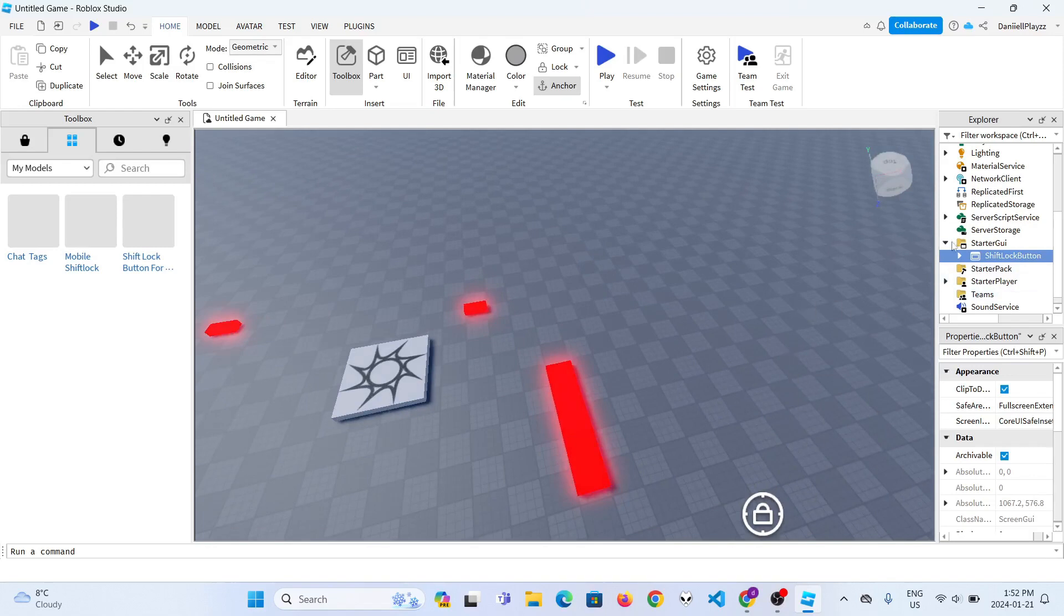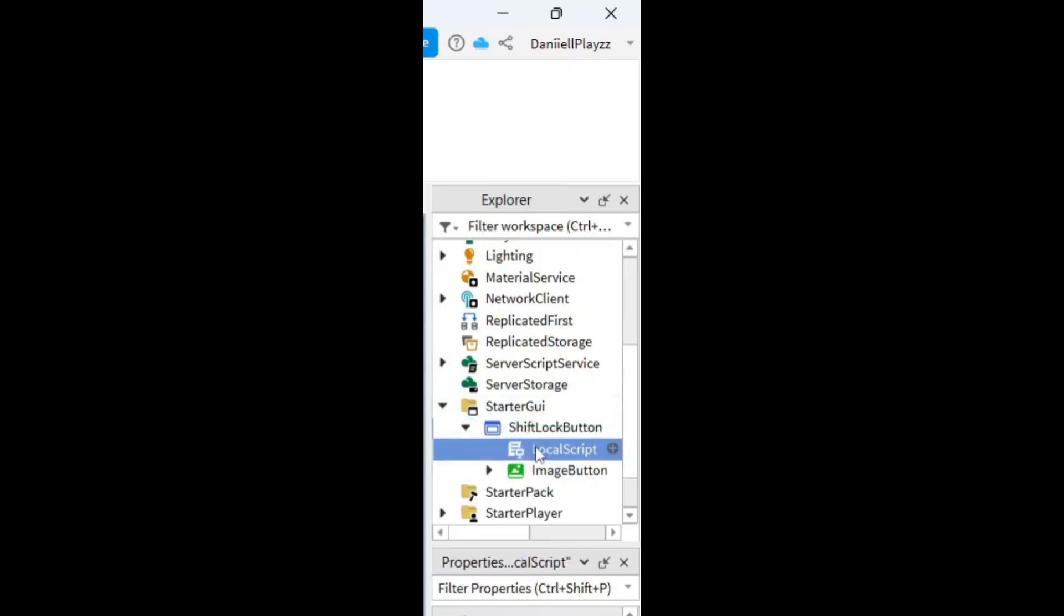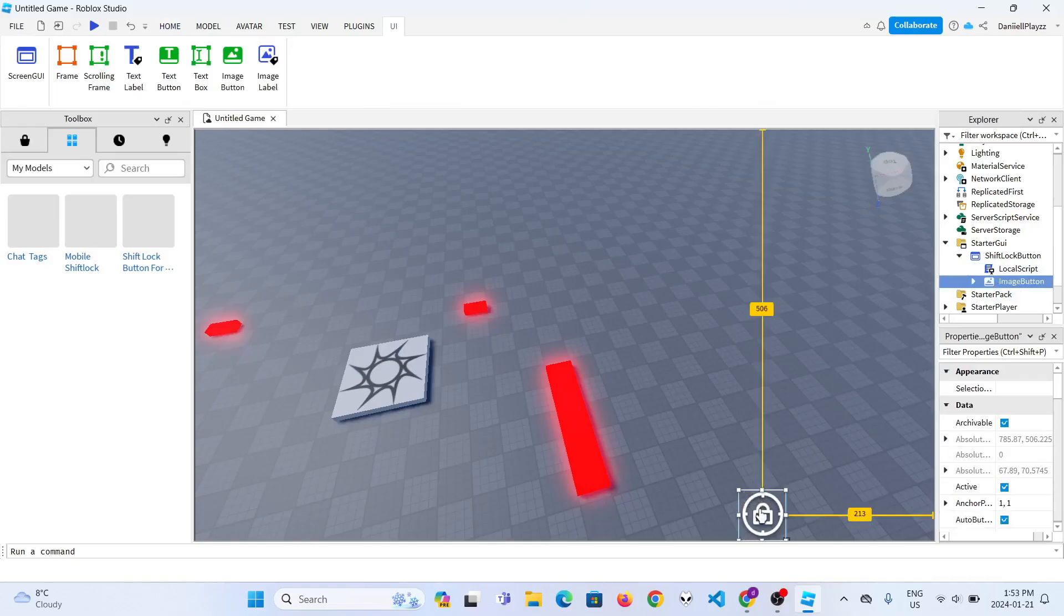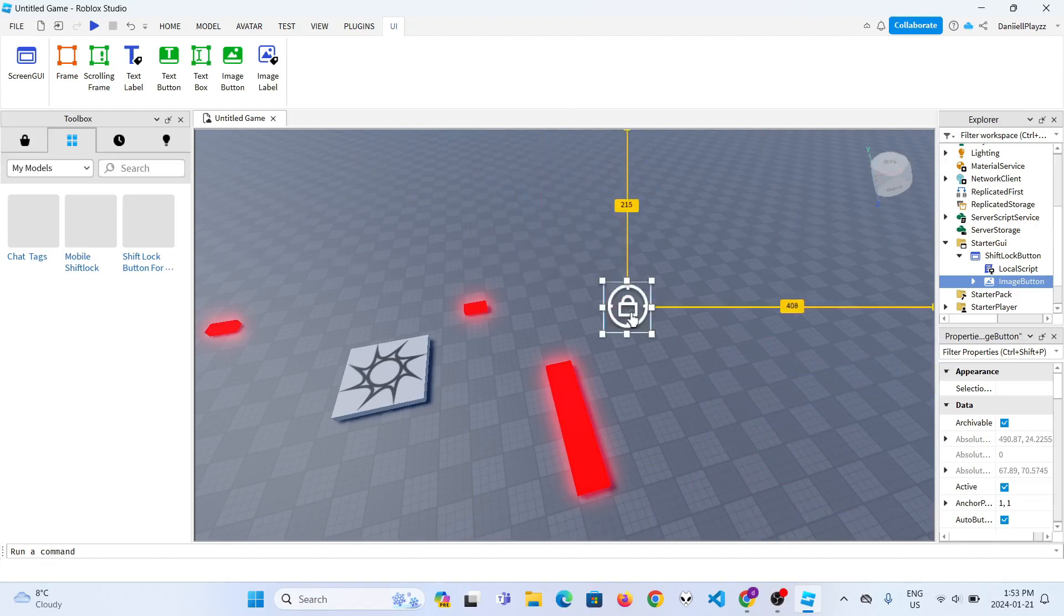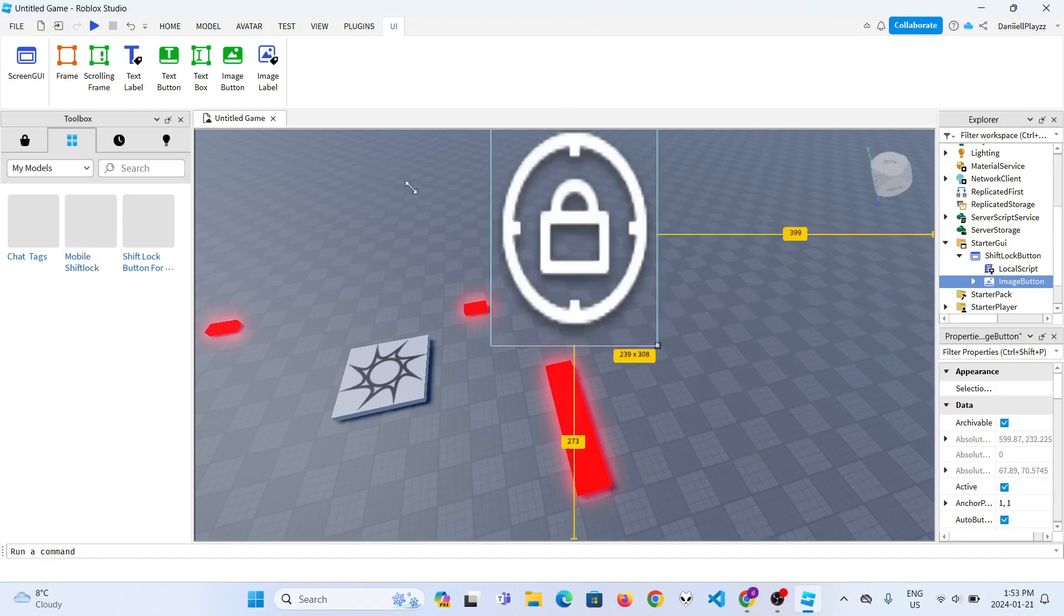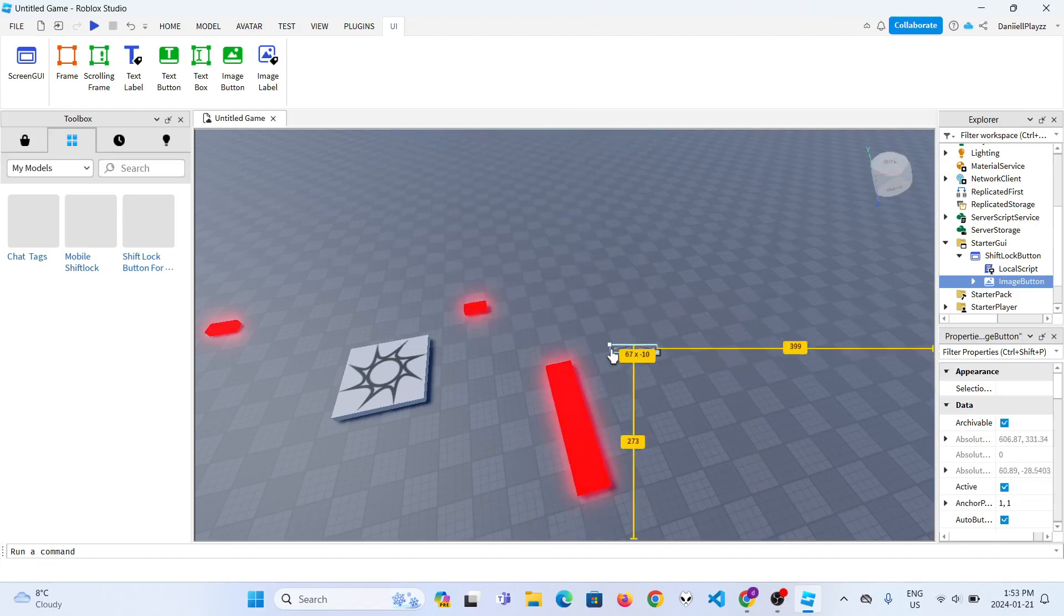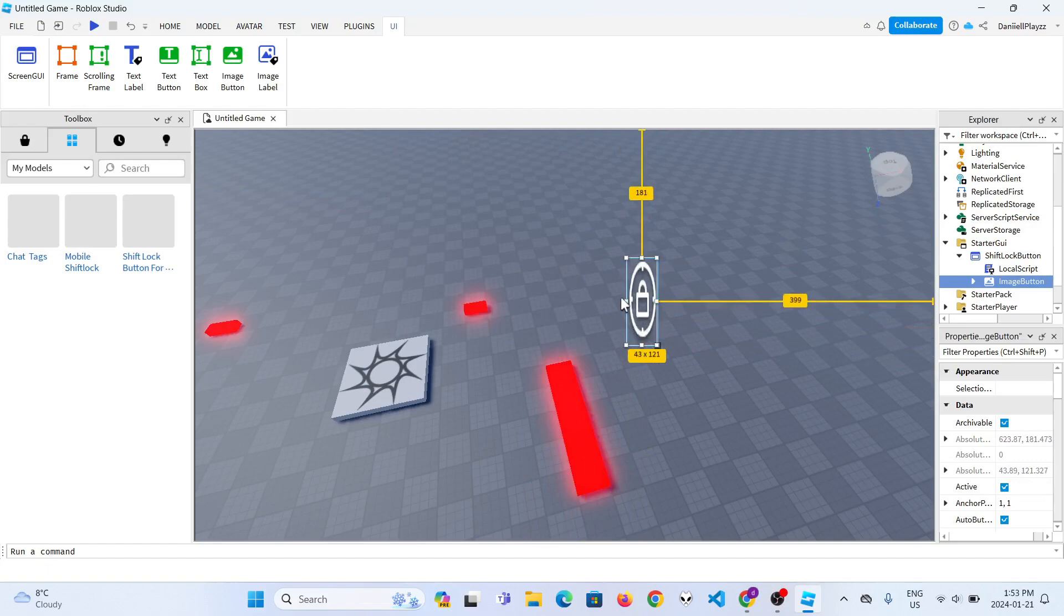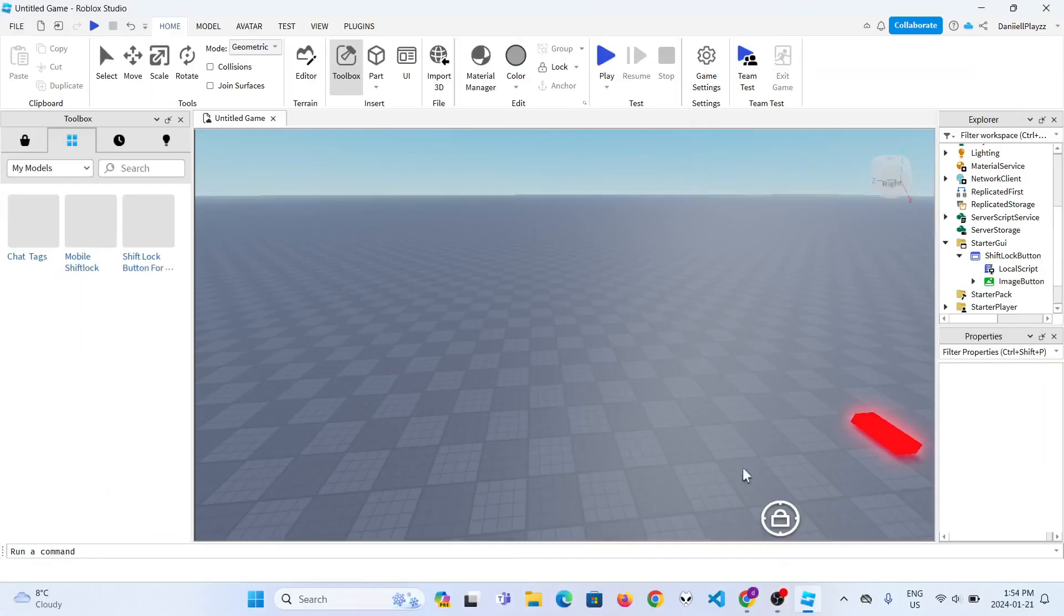And by the way, if you want to move it around or change the size, just press image button. Then you can move it around anywhere you want and change the size.